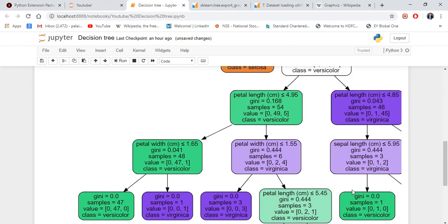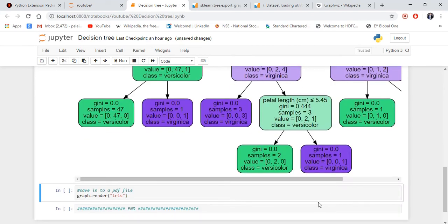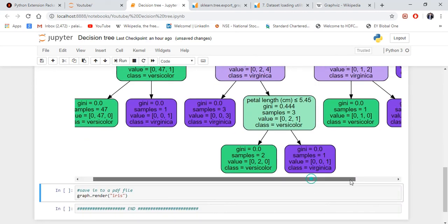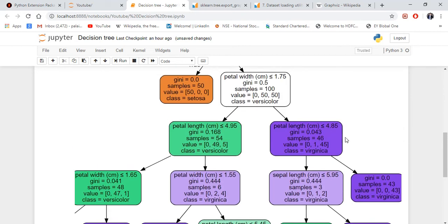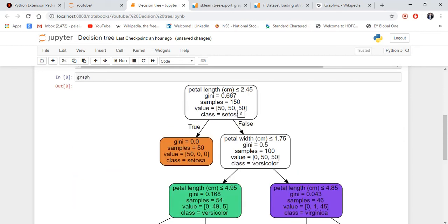All these nine leaf nodes have Gini equal to zero. Basically, the root node will be the highest Gini index value and the leaf nodes will be the lowest, which is zero.